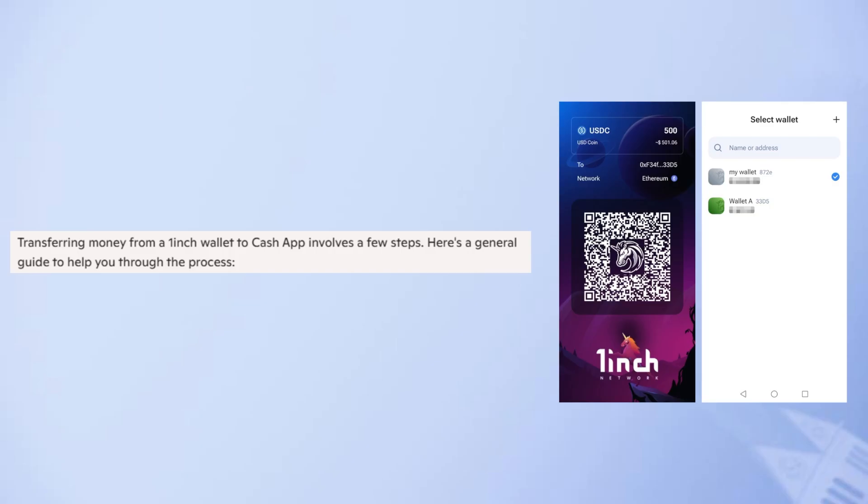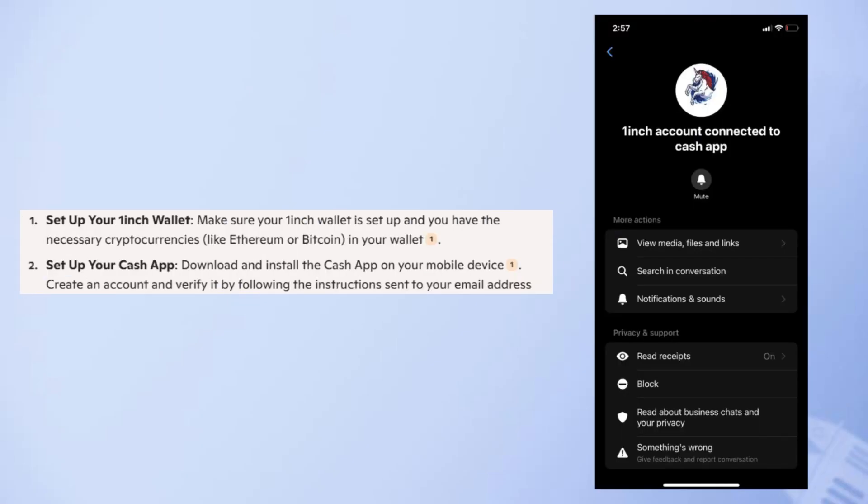Transferring money from a 1inch wallet to Cash App involves a few steps. First, make sure your 1inch wallet is set up and you have the necessary cryptocurrencies, like Ethereum or Bitcoin, in your wallet. Now download and install the Cash App on your mobile device.